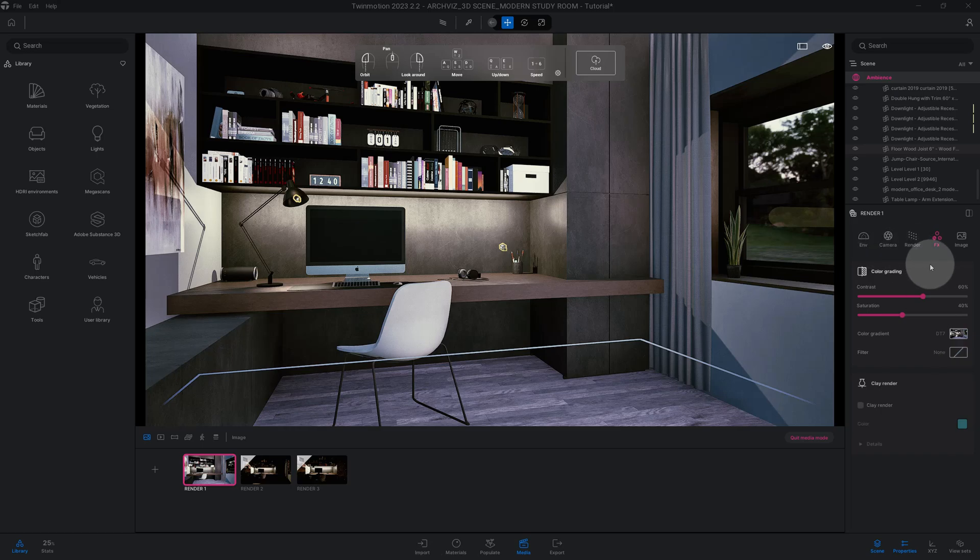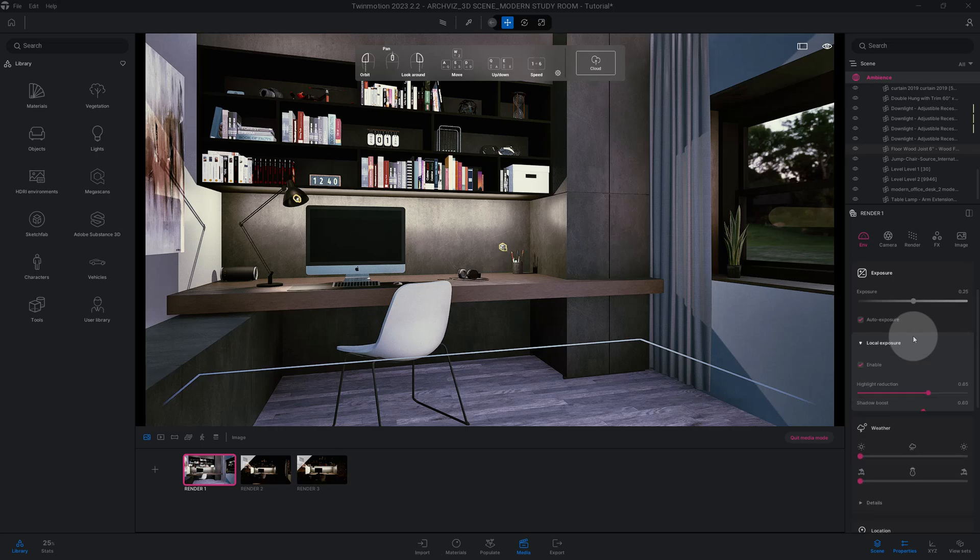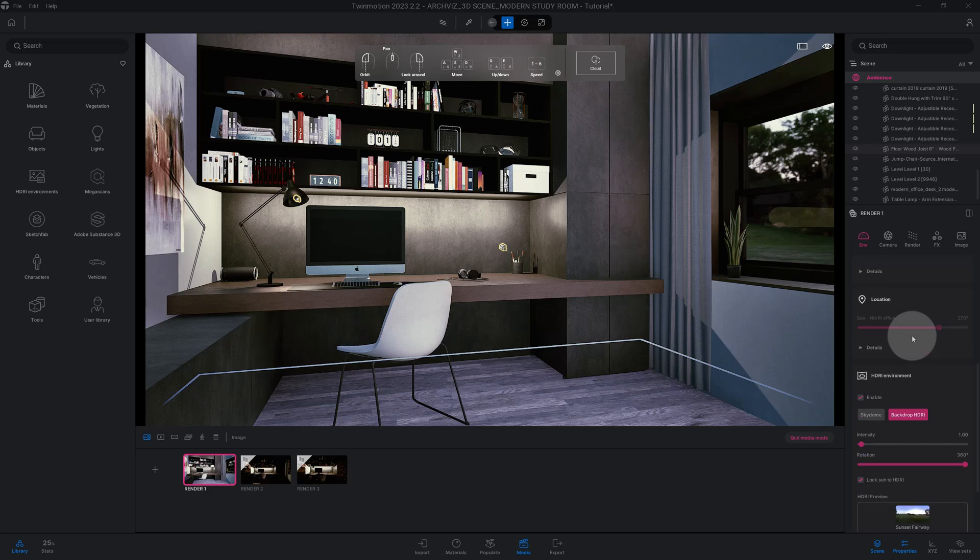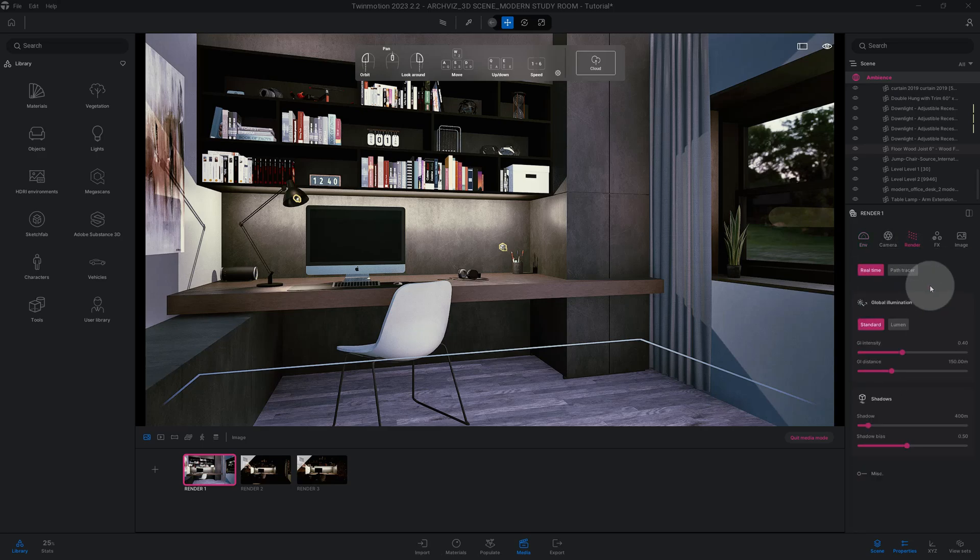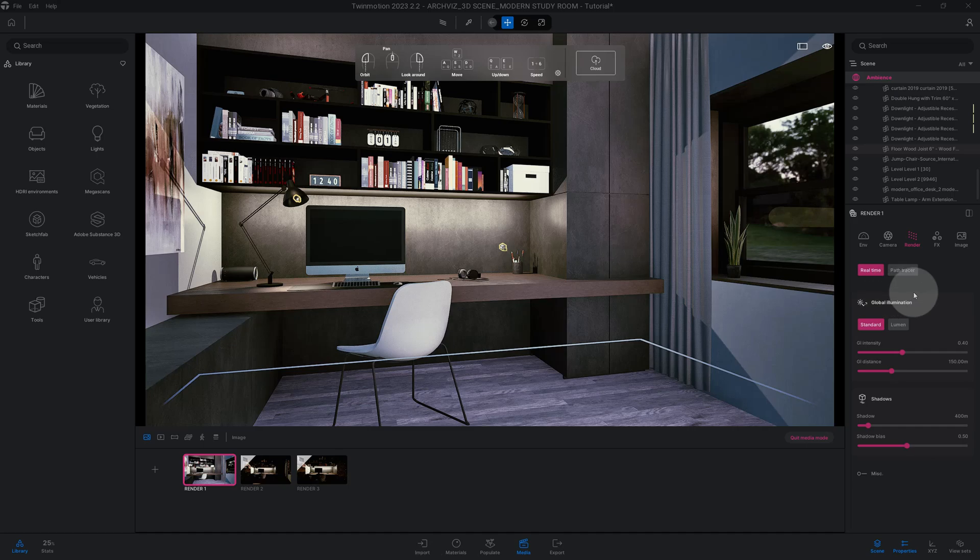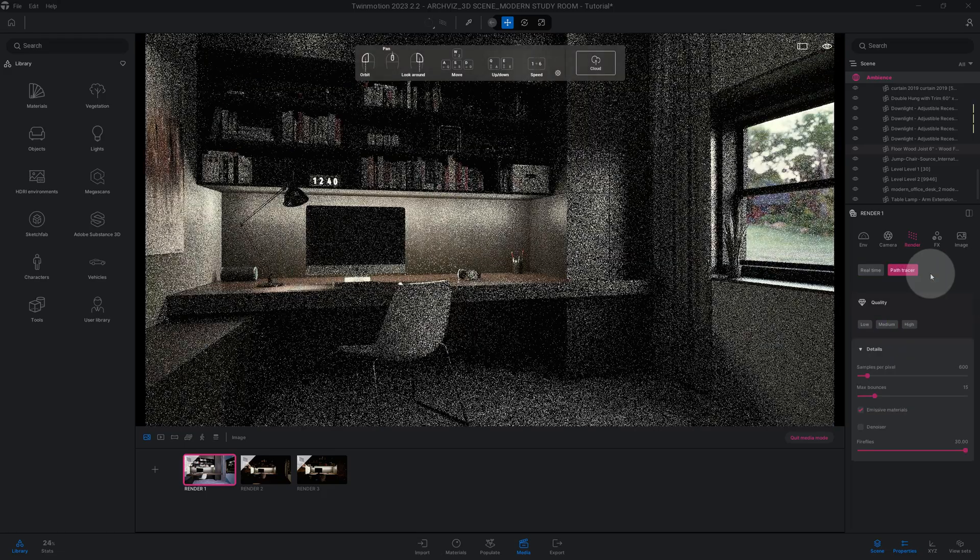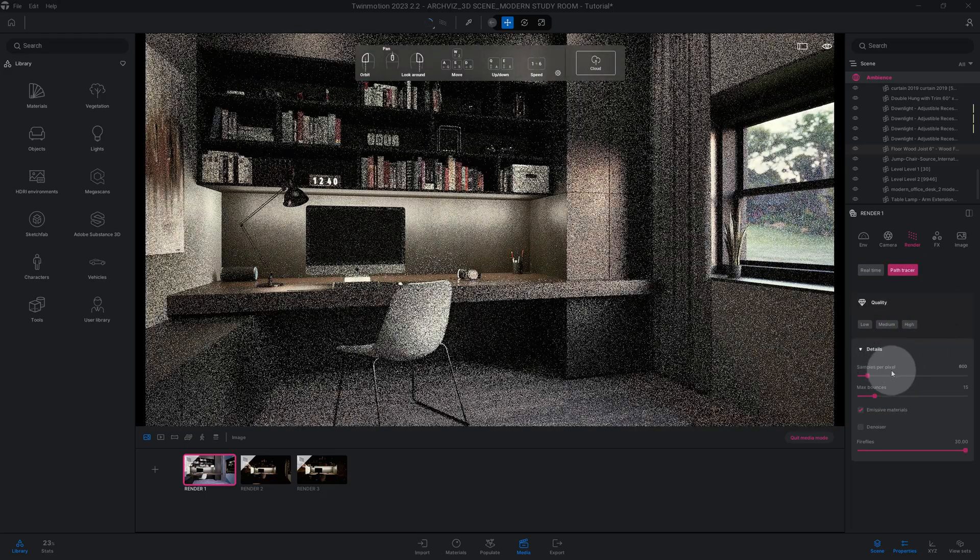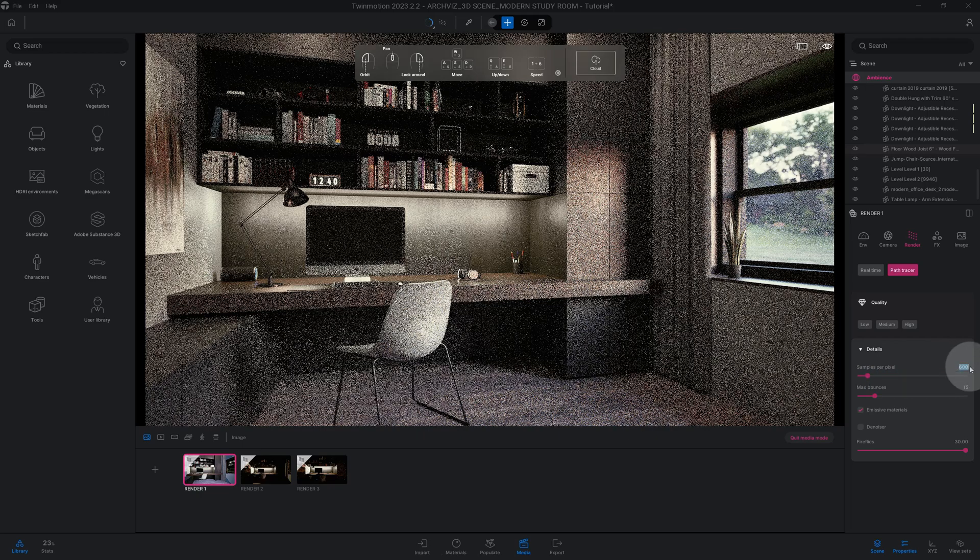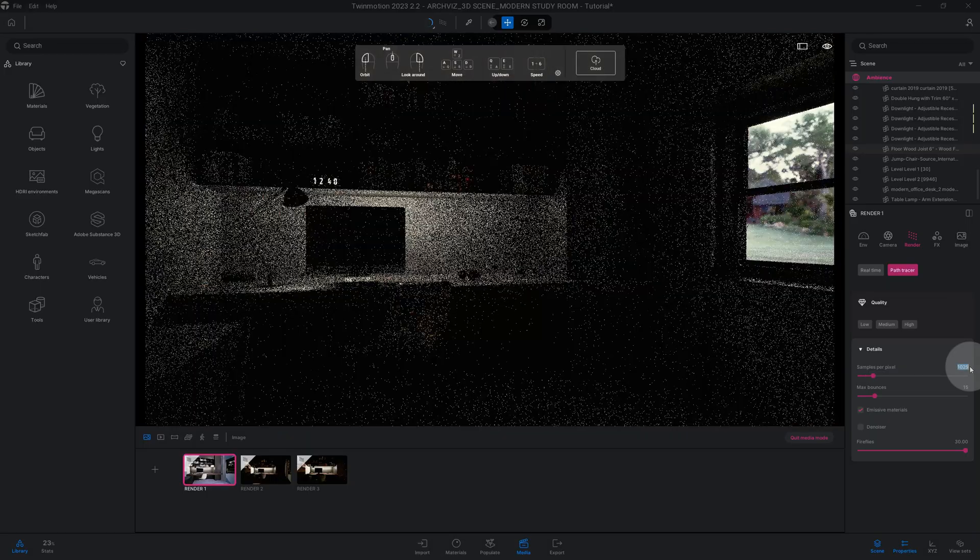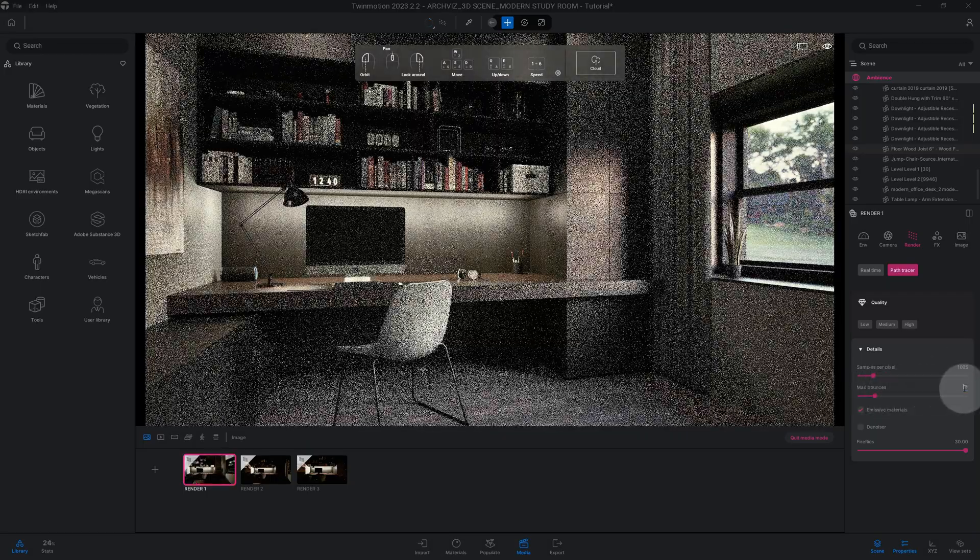Okay, so before we hit our render we want to make sure that all the other settings is set for what we're looking for. I think it's good, I think I got what I'm looking for. So now let's go to render. Right now we're on real time standard, so this is not even Lumen. I'm not going to show you Lumen only because that's not what I'm trying to do today. Today we're going to do path tracer. So I'm gonna click on path tracer and right now our samples per pixel is at 600. We definitely want to crank that up, we'll crank it up to 1025. And our max bounces are at 15, let's crank that up to 30.